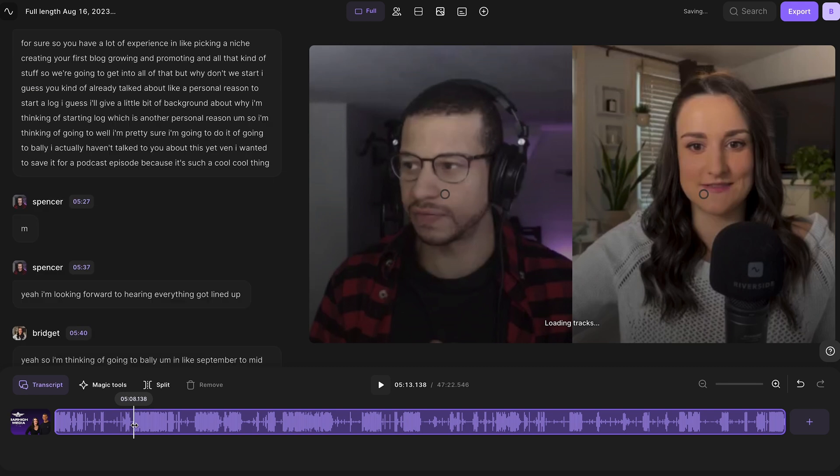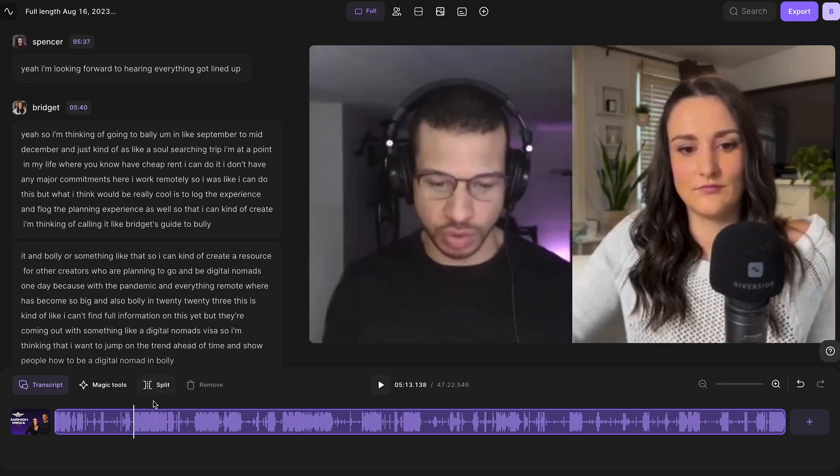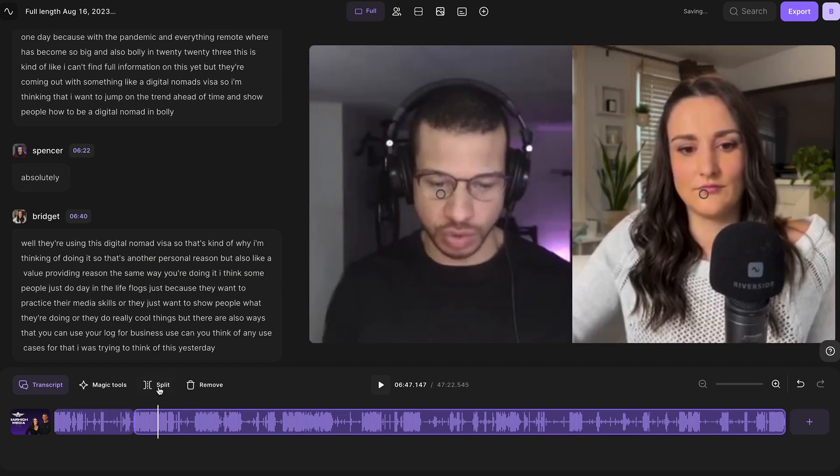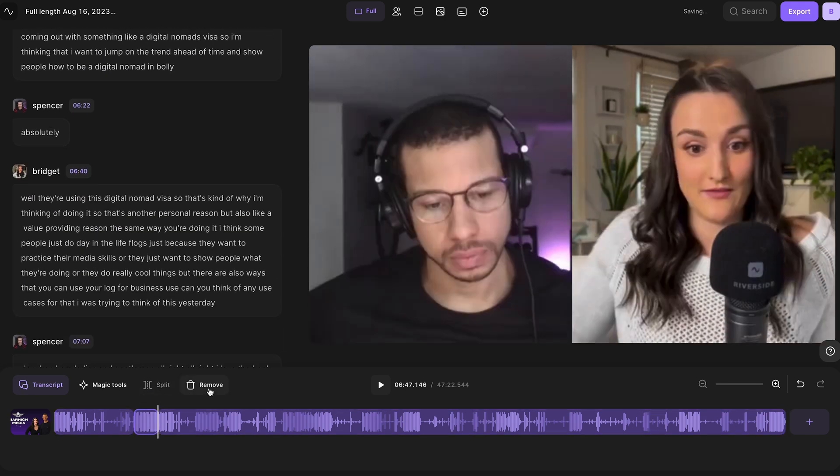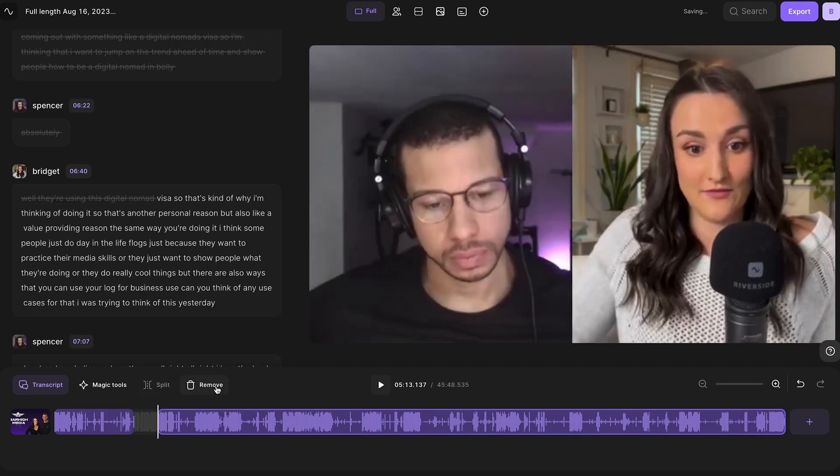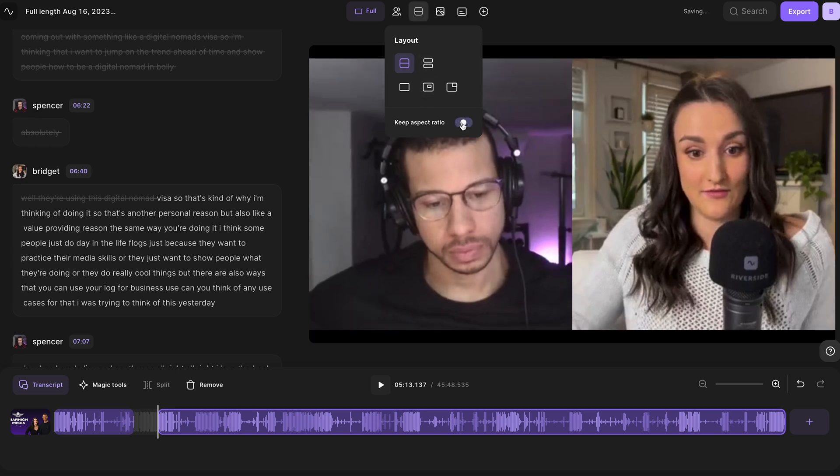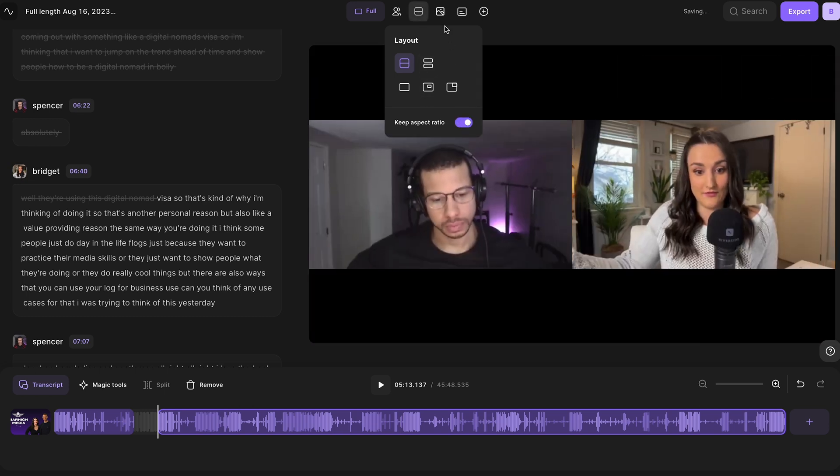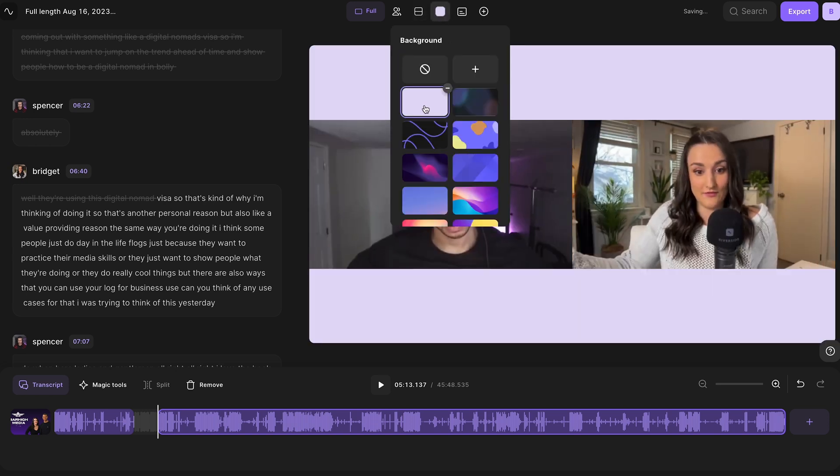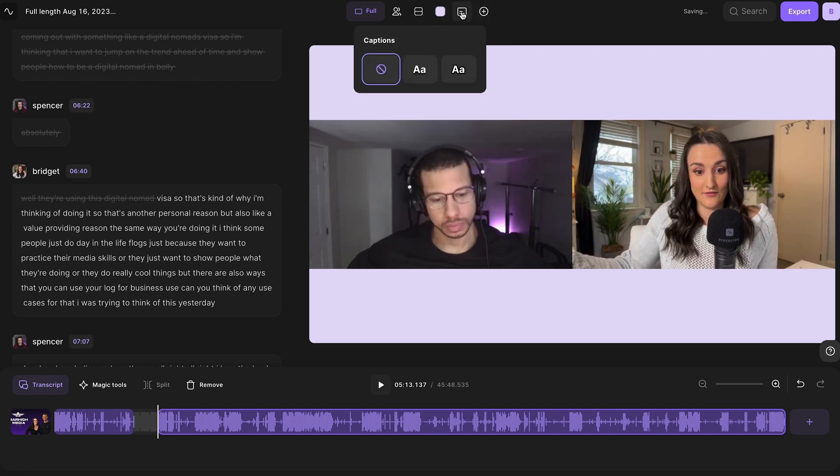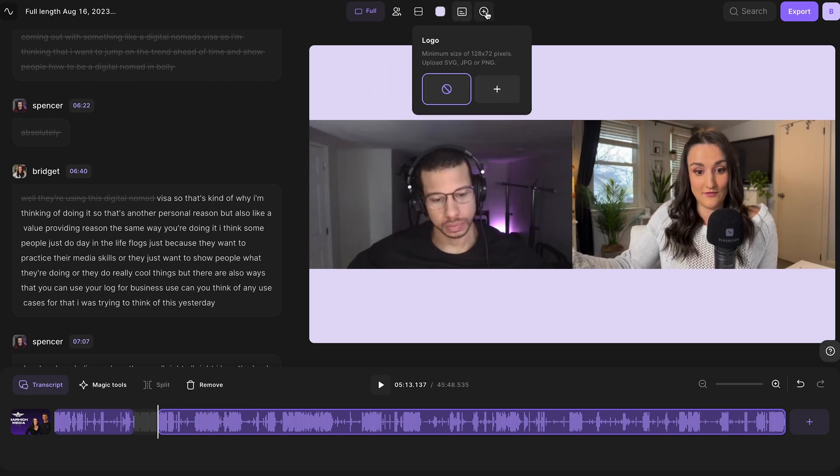You can take out any parts using the split and remove tool. You can arrange the layout of the episode and even add a background, captions, and a logo.